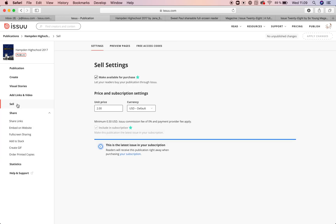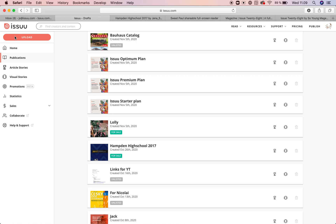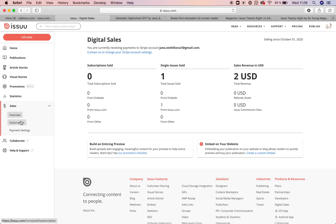The last thing I would like to show you is the selling statistics. Go to all your publications and go under sales. Under overview, you can track digital sales statistics. You will be able to see revenue, publications sold, and the purchase source — so if people are purchasing from your embeds or from issue.com, you can see it here. If they are coming from a full screen sharing link, it will also appear under embeds.